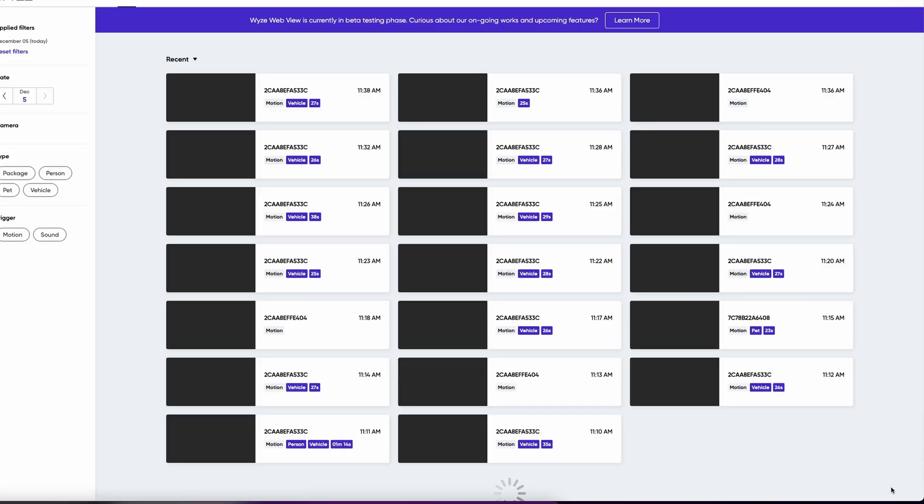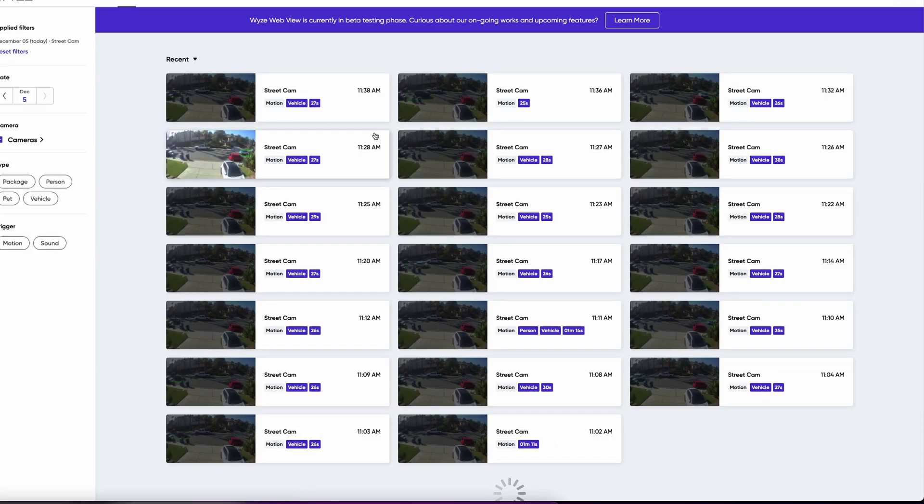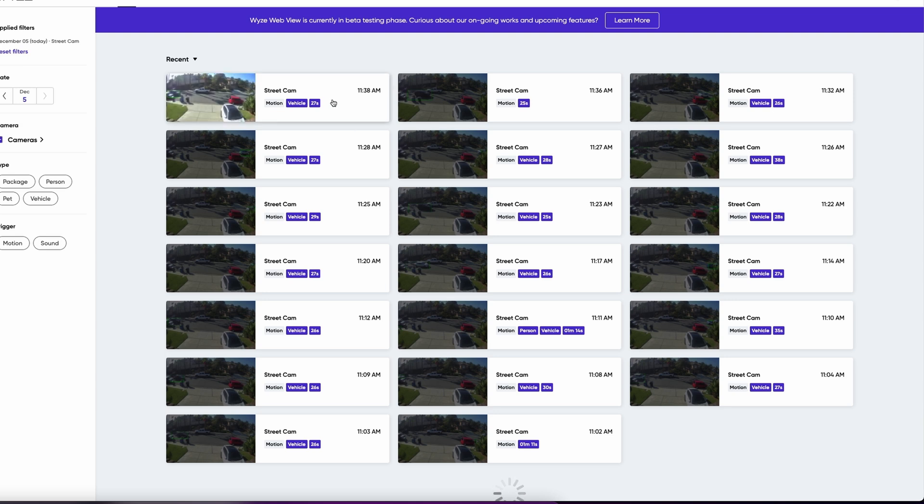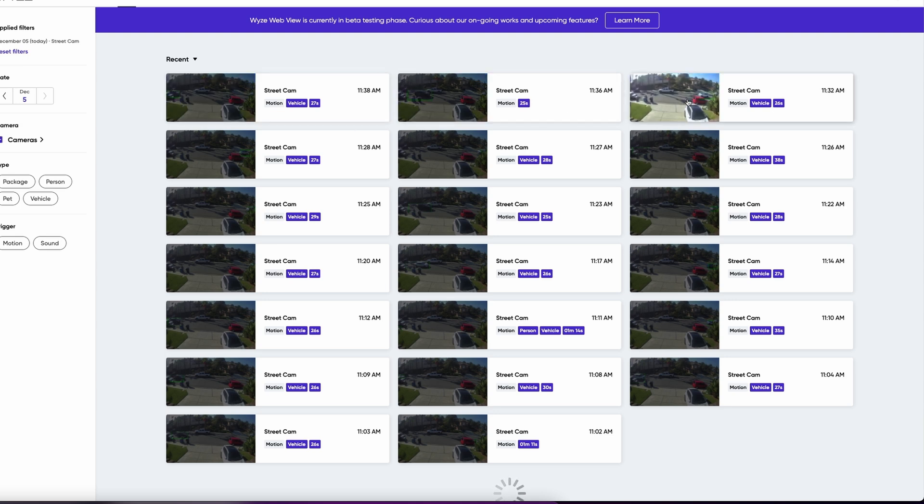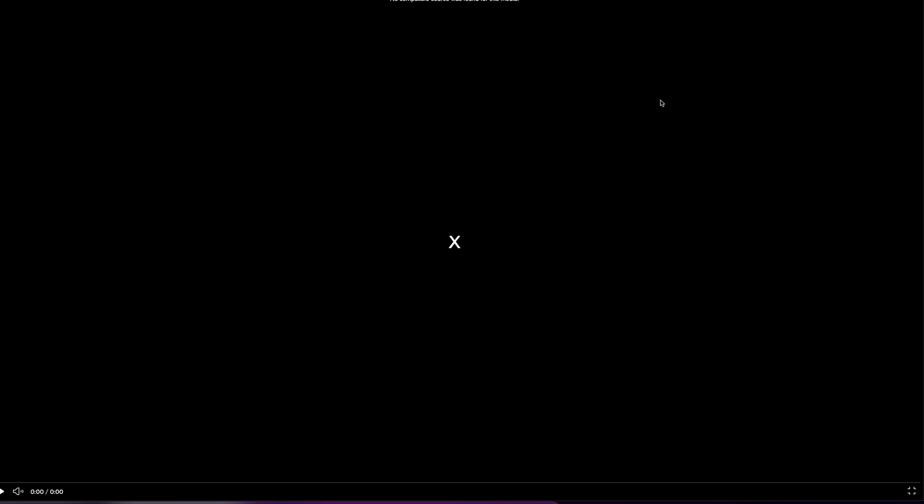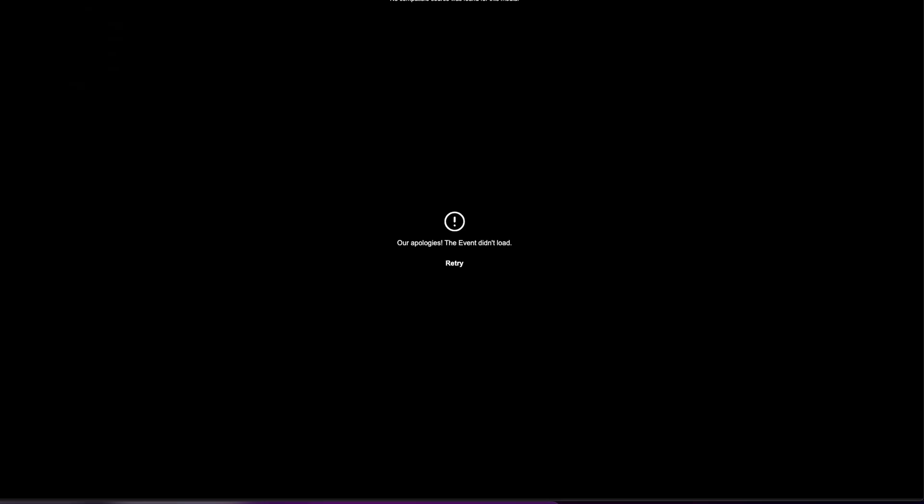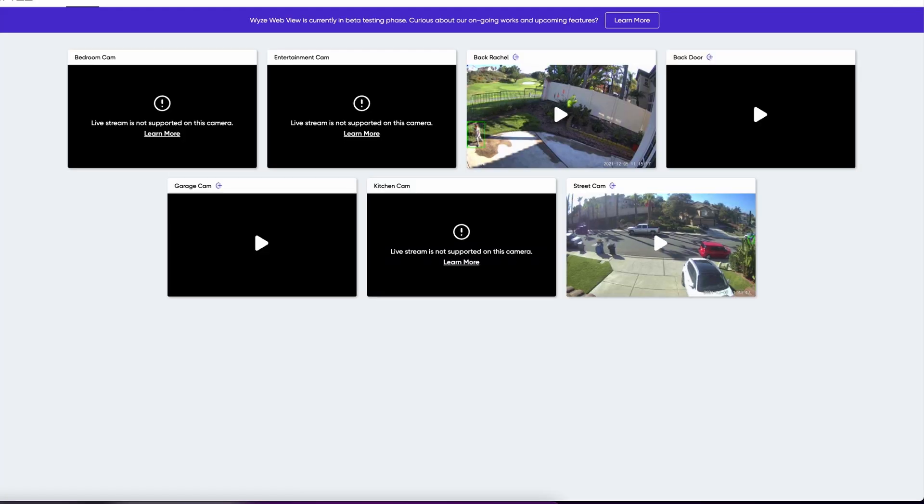You can view events at the bottom here at the bottom right so I can click on and see any events that have happened on here. So let's find something. We got this one. It says motion vehicle. So I'll just click on this and this should play. So no source compatible for the media. Let me go back.